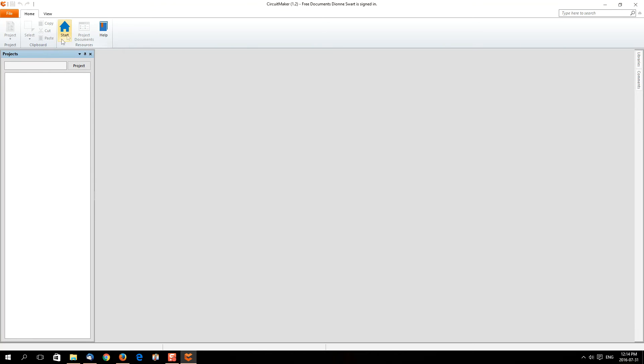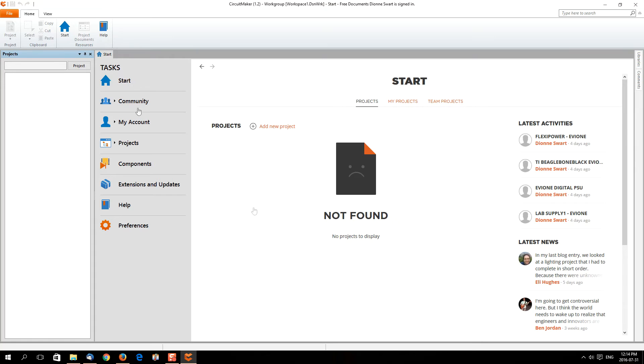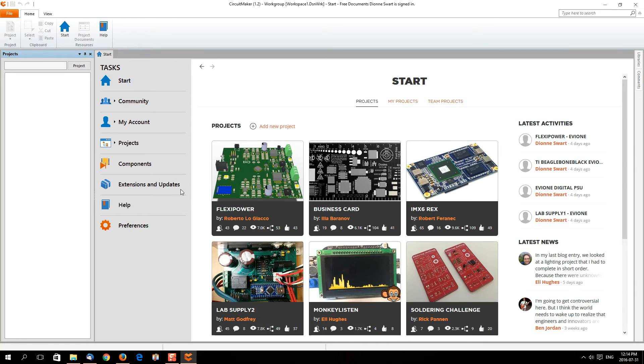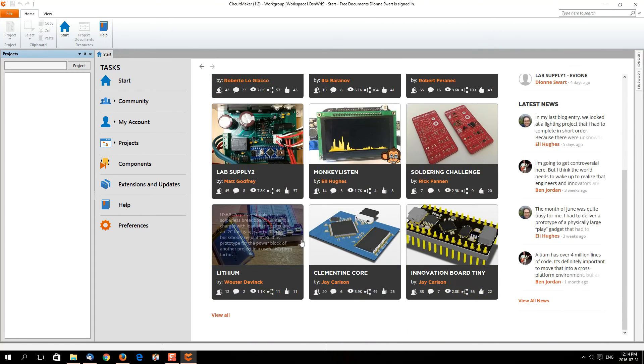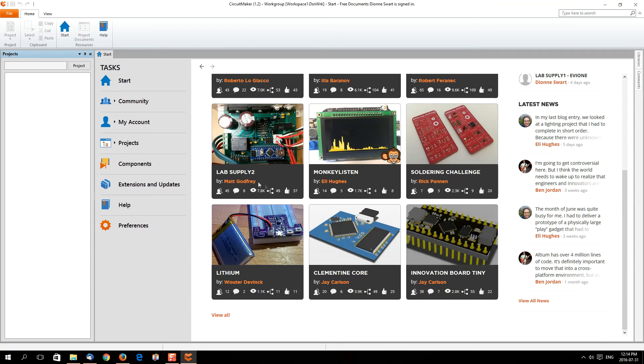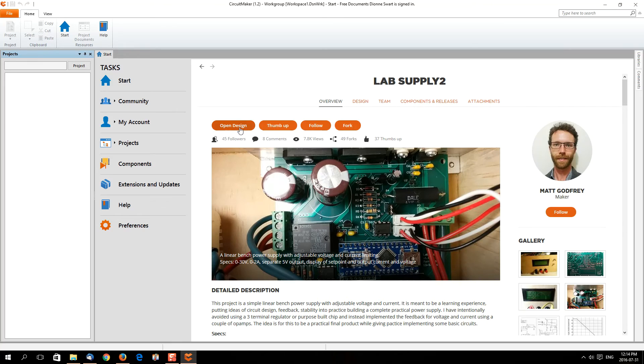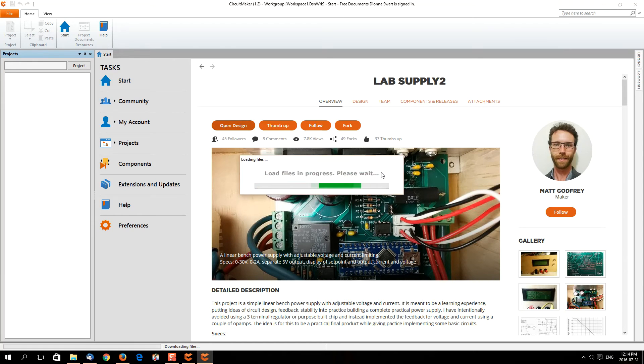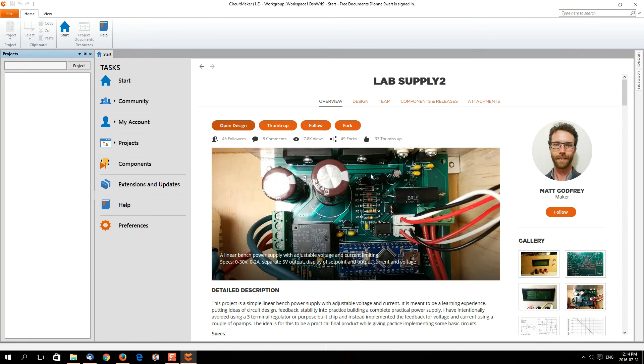Something of interest: if you head over to the start and let's say you want to build something, you can browse through the already created stuff. For example, lab power supply by Matt Godfrey. You can open this up, it'll download from the cloud for you, and you can then take a look at the specific design.